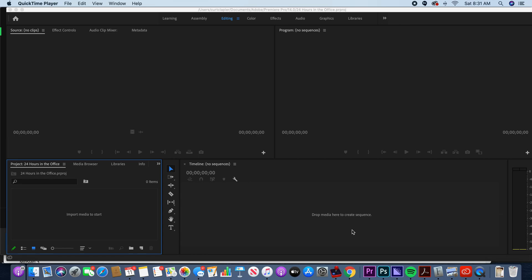The next step in your project is to import your media — the clips that you're editing from. How you import will vary slightly depending on what you filmed them on.